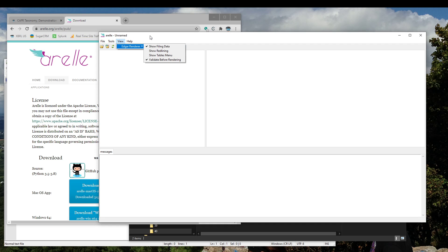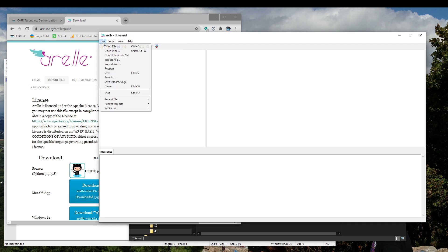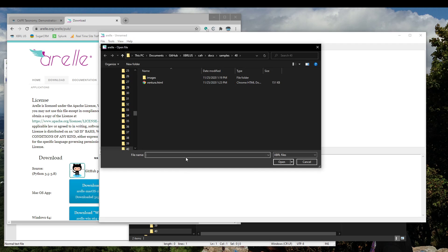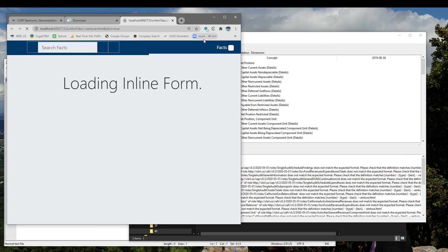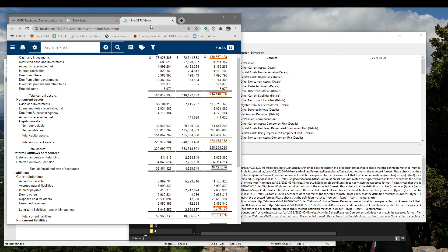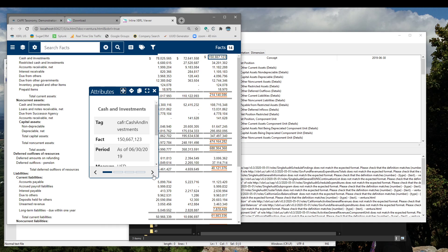Make sure that Edgar Renderer is set so that you can show filing data. What that'll do is preview your inline HTML document in the SEC's Edgar Inline Viewer right inside of your own browser. Let's go ahead and open up an inline HTML file. This one's pretty small, so it's only going to take a couple of seconds. When it finishes, it goes straight away to the browser, and it's in the SEC's Inline Viewer on your desktop. Fully functional.